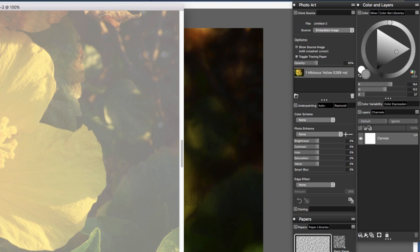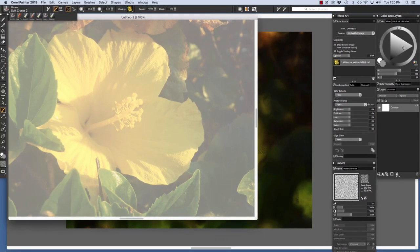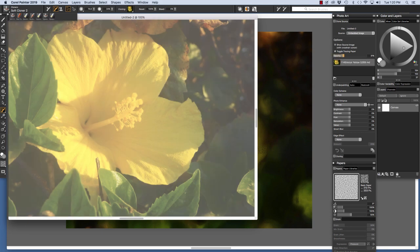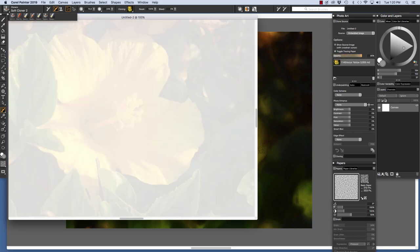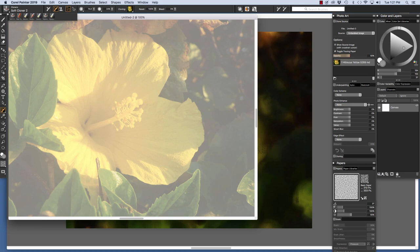Options. Show source image with crosshair cursor which is very useful as we will see in a minute. Toggle tracing paper is useful for tracing a sketch and also during parts of the clone painting process. And we can also adjust the opacity of the tracing paper depending on how light we want it to be. Let's leave it at about 50%. And the name of our clone source is listed here.